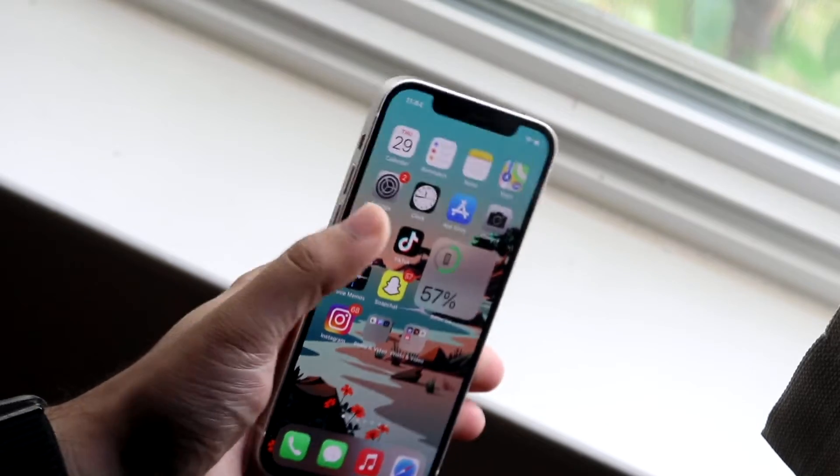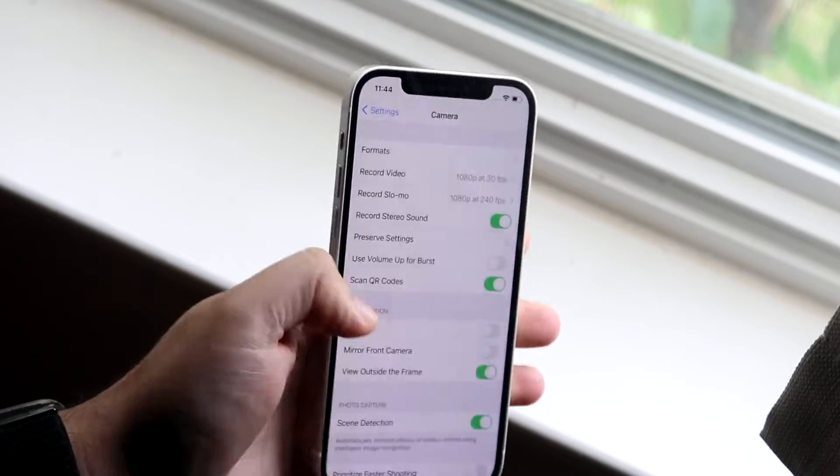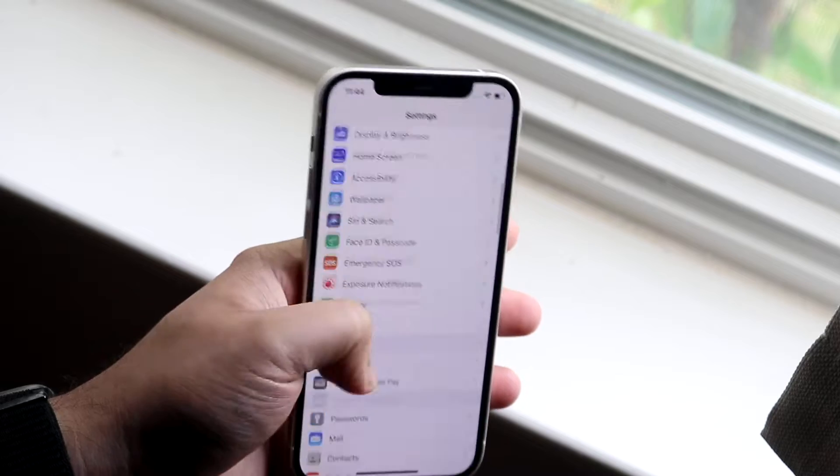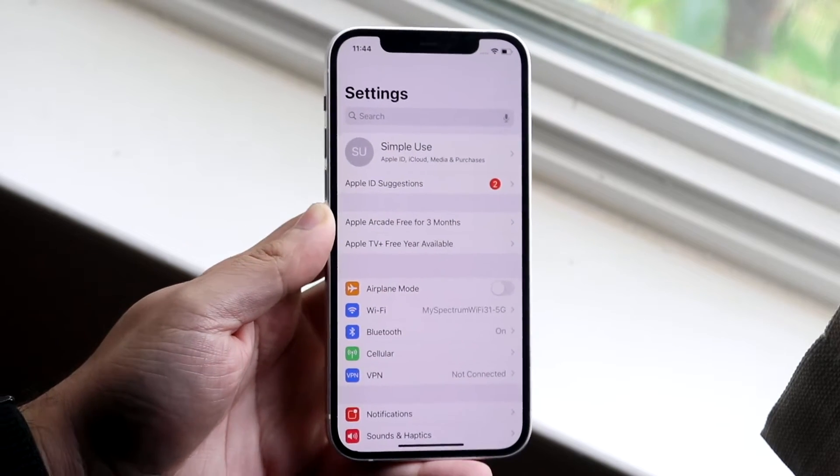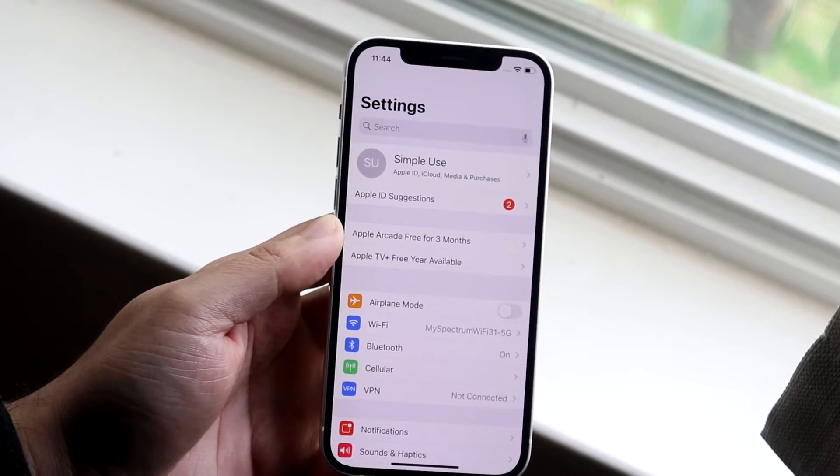Now this is not a tutorial if you found an iPhone somewhere and you're trying to log out of someone else's iCloud account. That's not how this works. This has to be your account. You have to know the password and everything.